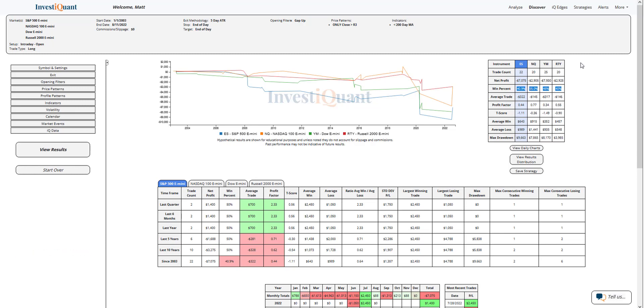If we look at the average moves, you'll see the average loss is larger than the average win in all four instruments. So all four of these have larger moves on average to the downside than the moves to the upside.